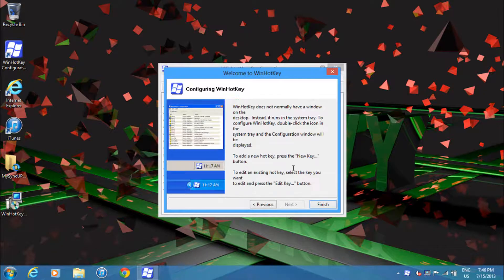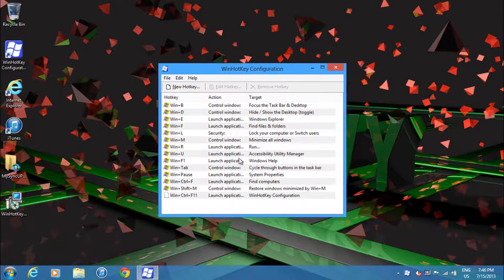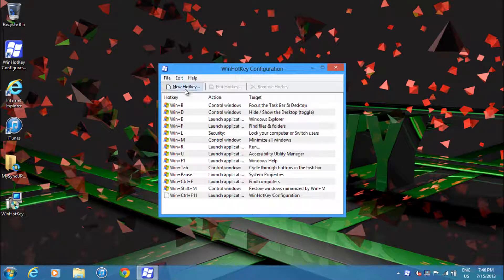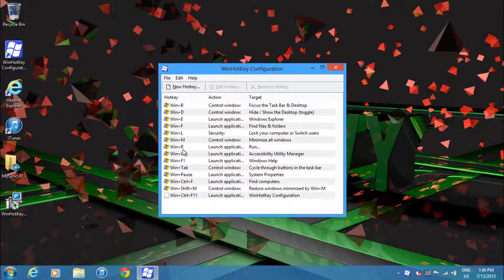To launch a previously existing hotkey, like let's say I want to use Run, I'll just do Windows + R and you'll see this window pop up.